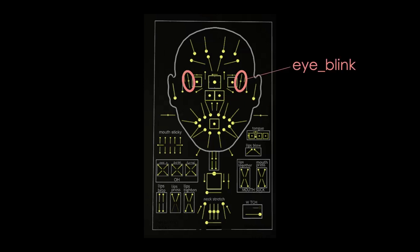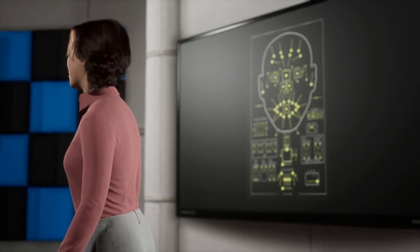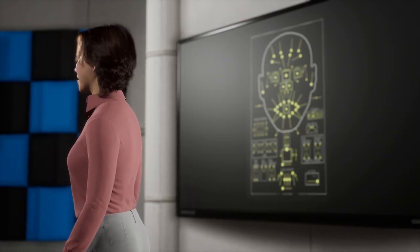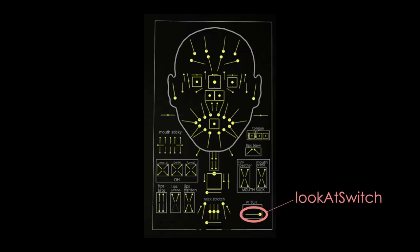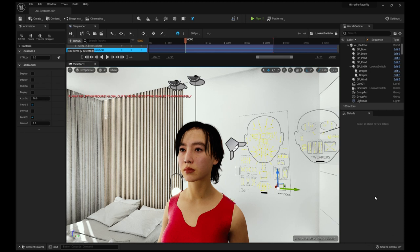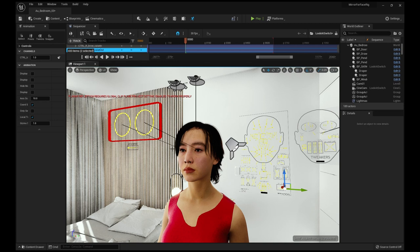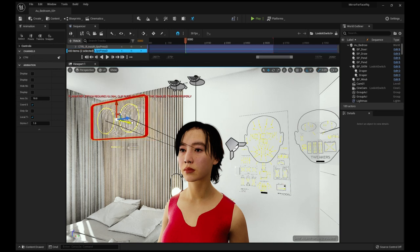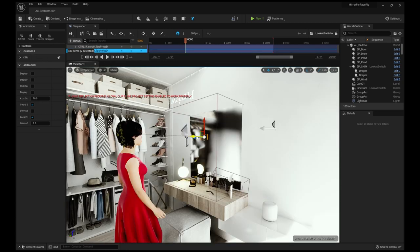And left and right eye blink controls to blink. Let's take a look at one by one. The look at control—there is a switch at the lower right corner of the face board. When it is turned on, a world-spaced look at control appears, and I placed it at the surface of the mirror.